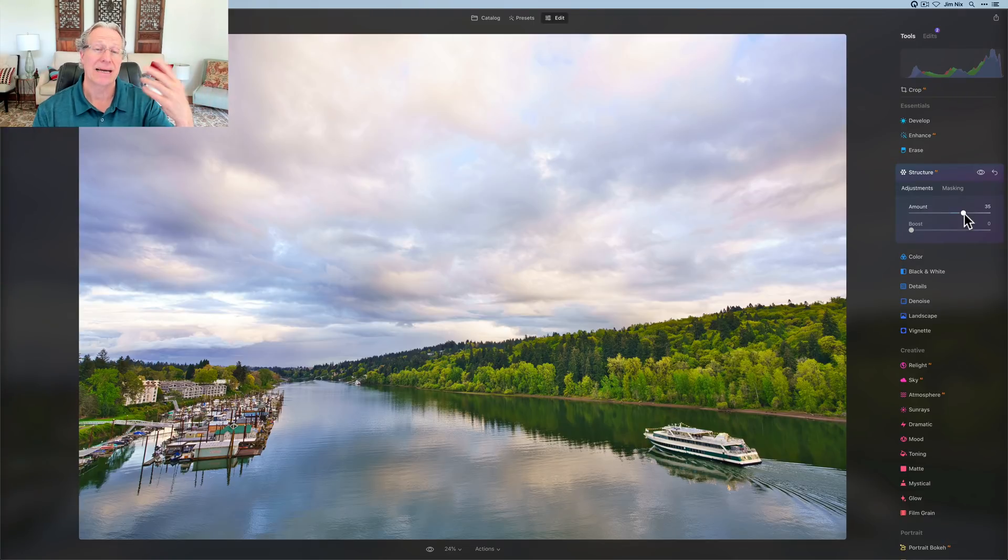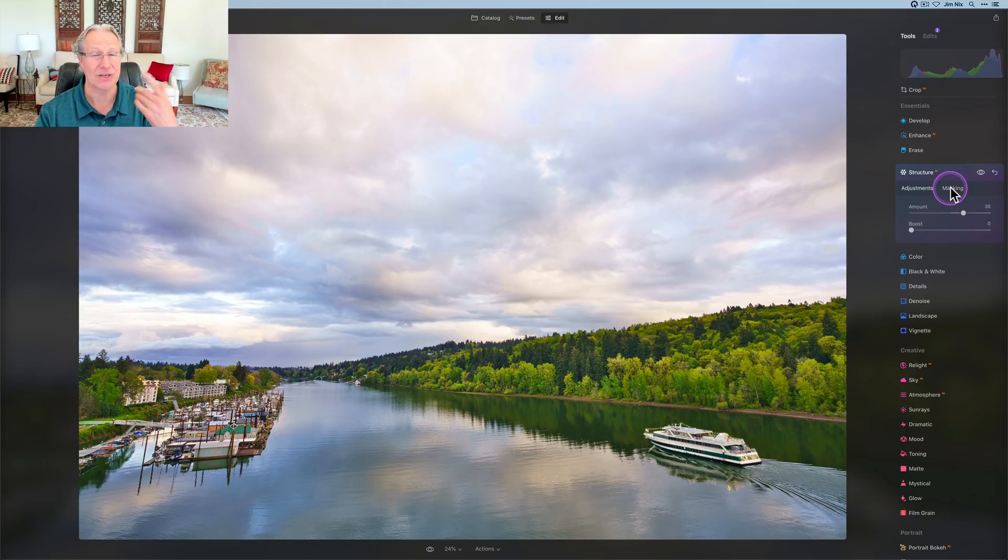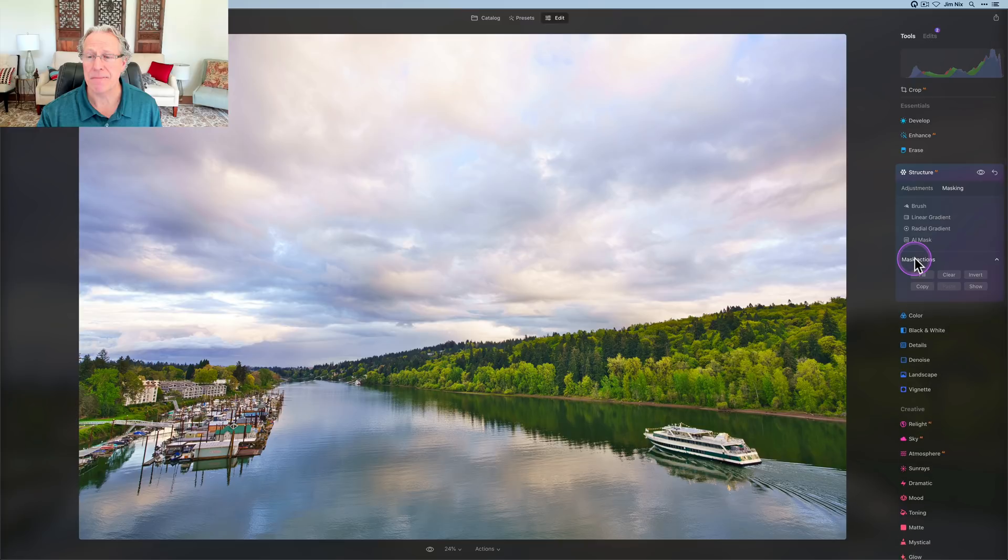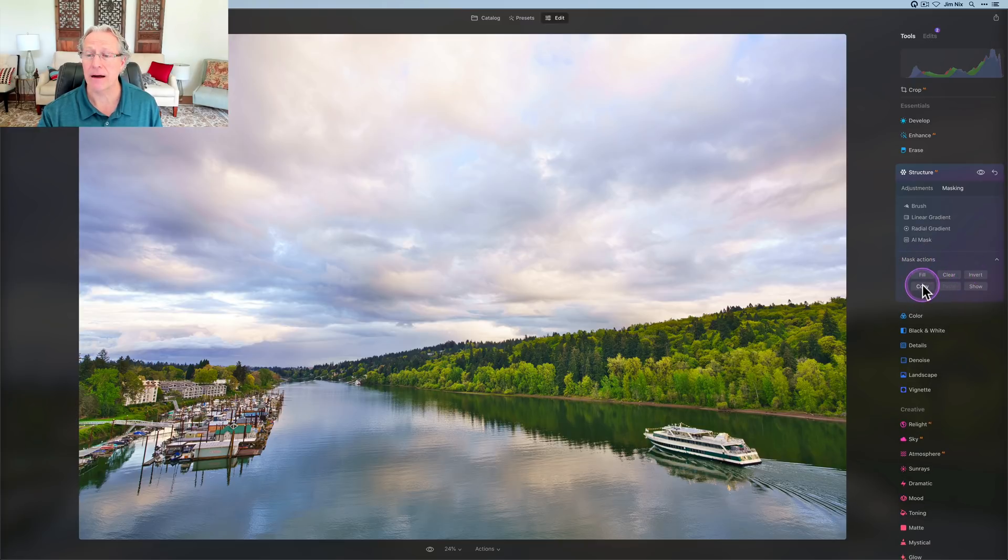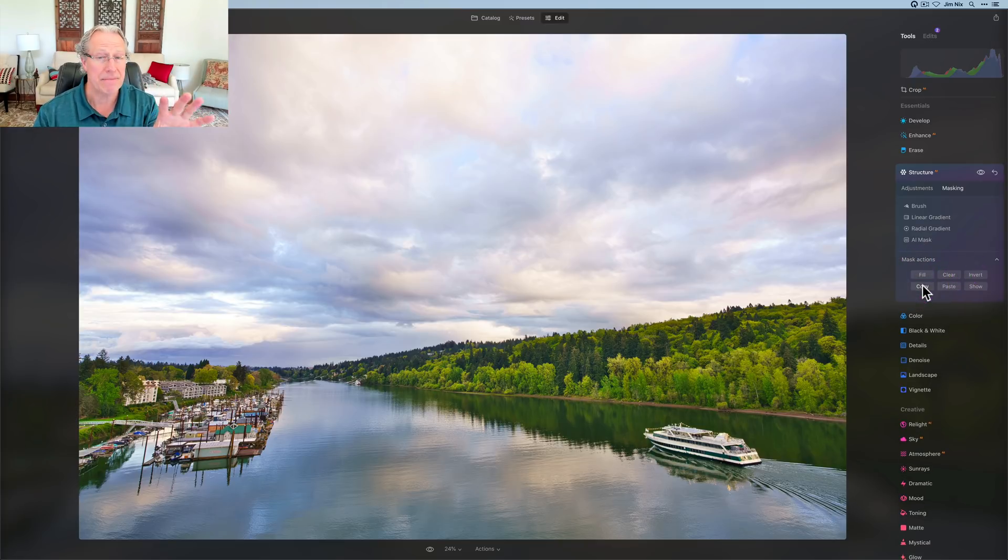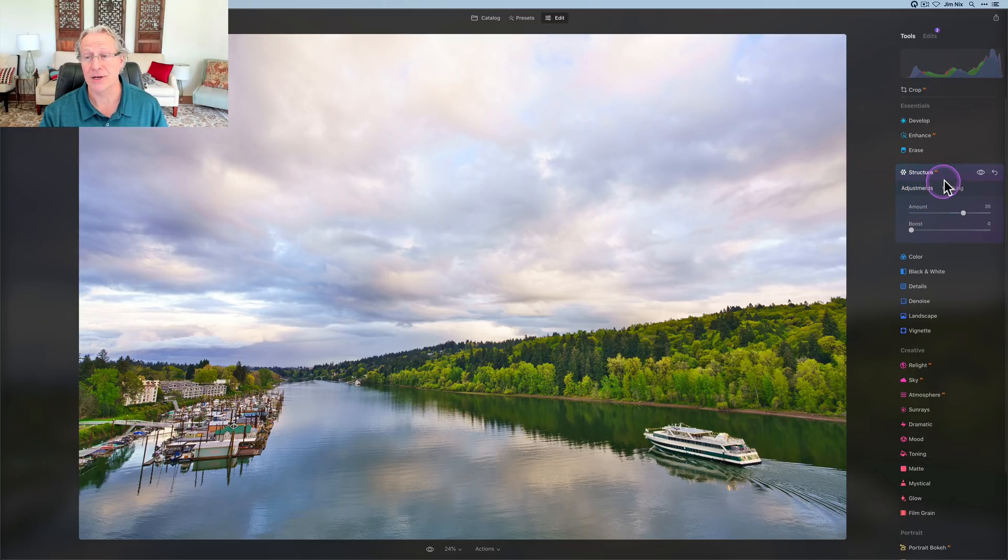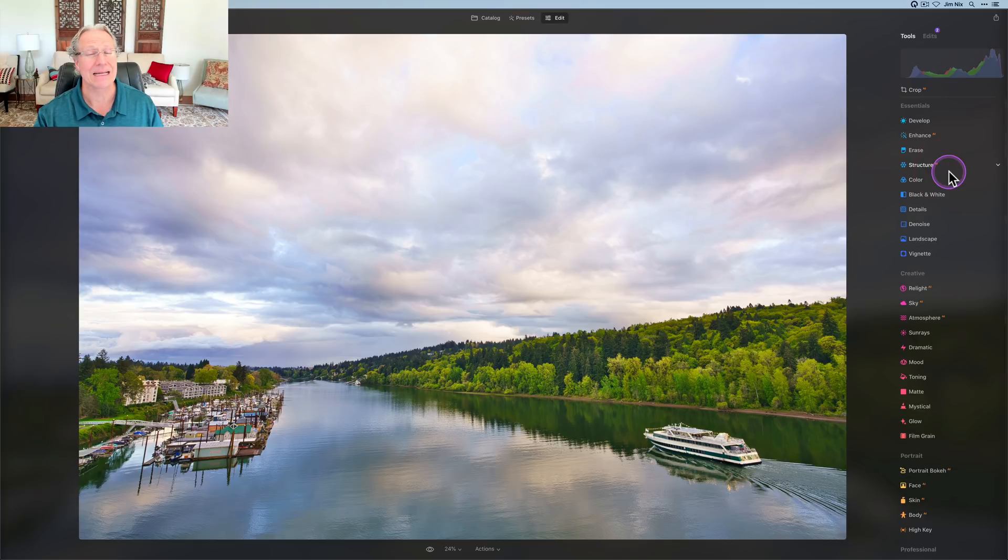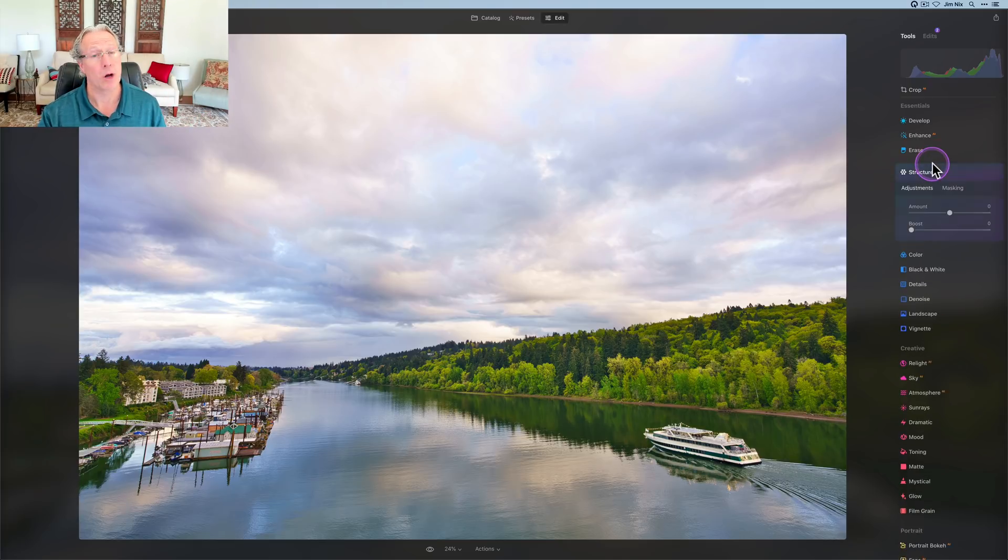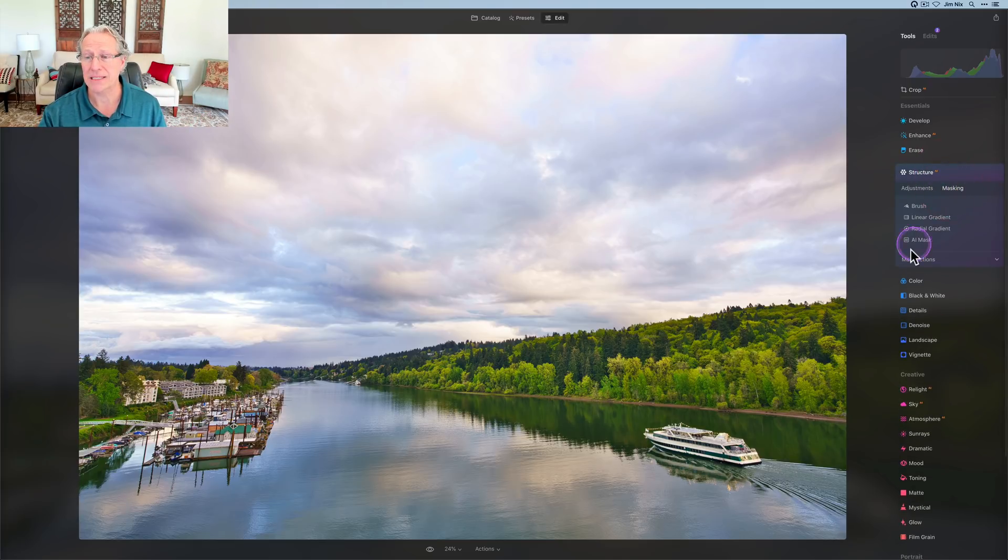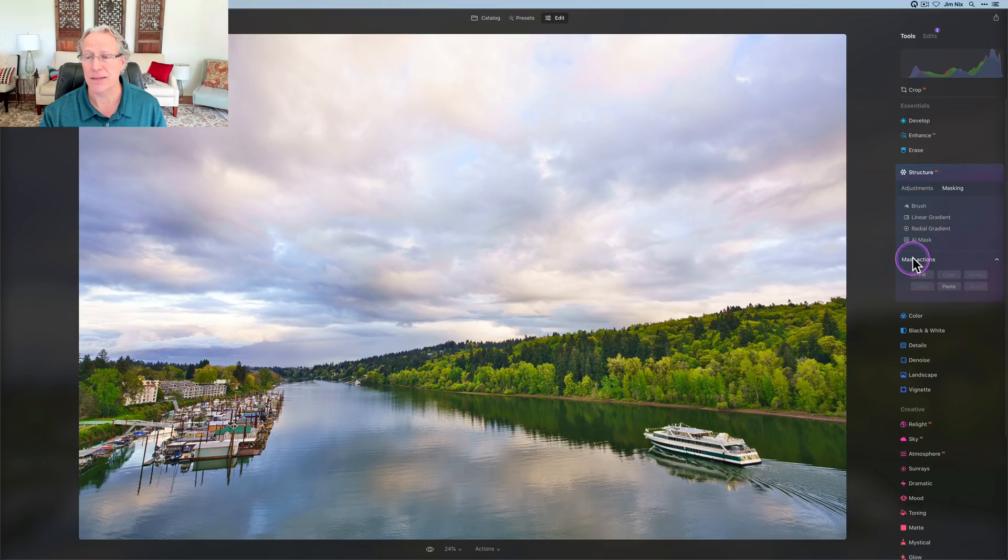So again, super happy to have these tools. I'm going to go into mask actions and I'm going to click on copy, which basically means I need to copy that mask because I'm going to use it again, which is exactly what I'm going to do. I'm in structure AI. I'm going to go ahead and click and close the tool, which commits it. I'm going to open it again. I'm going to go into masking and I'm going to go into the mask actions and I'm going to click paste. And so basically I'm now telling Luminar Neo to use that mask again.